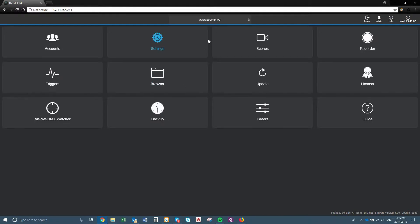It will show you the MAC address of the actual Digidot. If you don't have the interface open, you can see what the MAC address is if you just turn the C4 over. On the back of it, it has the MAC address there.